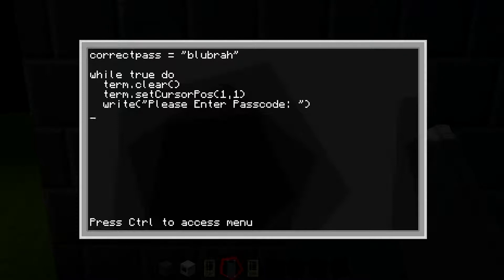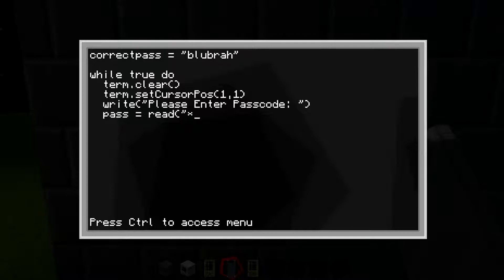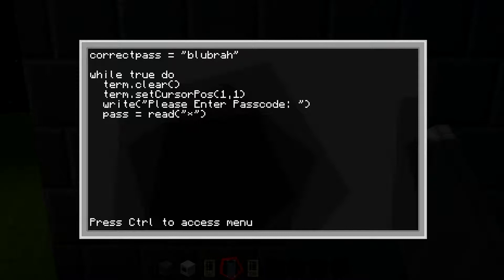Hit enter again, double space, type 'pass equals read' open parentheses quotation marks, then the star symbol — which is Shift+8 on a regular PC — then close quotation marks, close parentheses. What this does is, when you're typing your password, it hides it like those little circles on a website. So if someone's watching, they can't see what you're typing — it just shows stars.